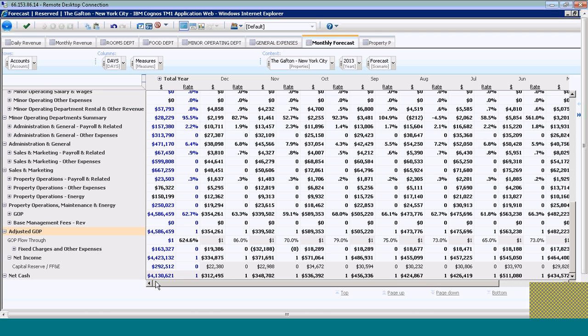Within the system, I have the ability to do what's called a sandbox. A sandbox copies the data into another workspace where I can manipulate the numbers and play around with them, then compare those numbers with what I've actually keyed into my forecast.